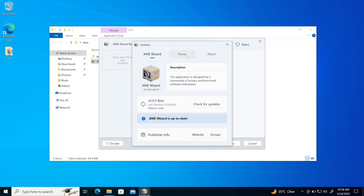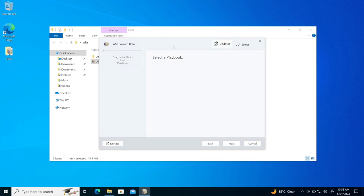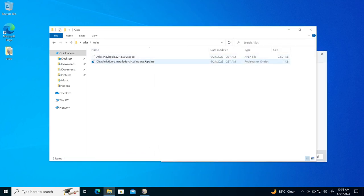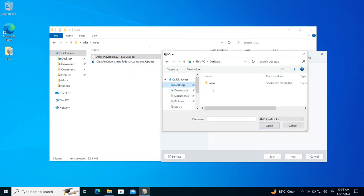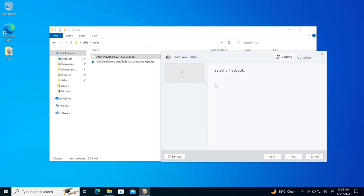And now what I need to do here is I need to drag and drop here the playbook file. So if you remember, we downloaded two files. One was the AME wizard and another was the playbook. So this one is playbook. So on my desktop Atlas, inside Atlas, this is the playbook file.